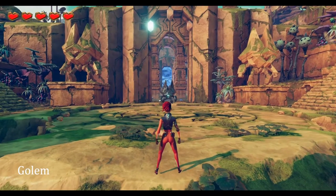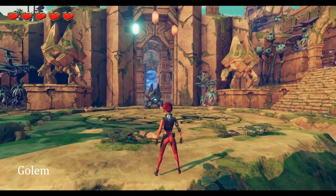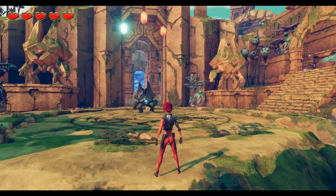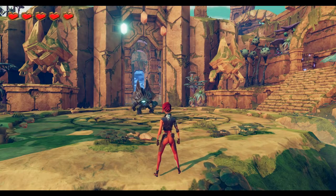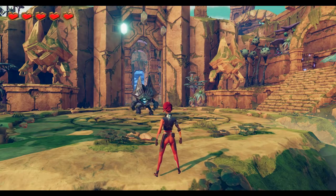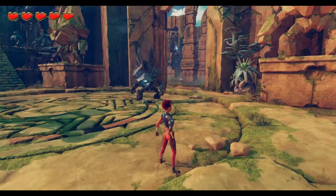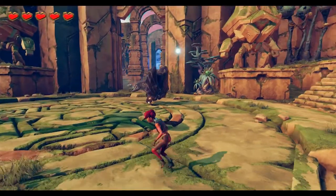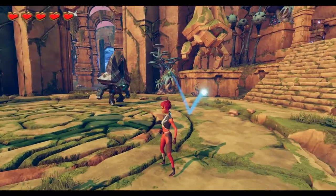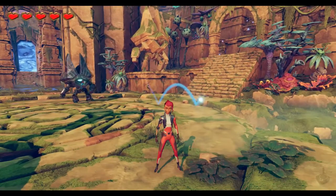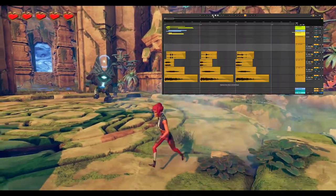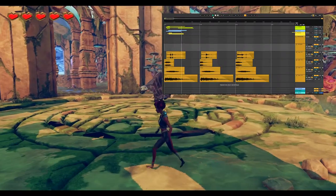And here comes the big boss! The golem is a complex enemy that makes a bunch of different sounds — this was really fun to make. All golem sounds were designed using samples from the Soundly Library and recordings of my voice.